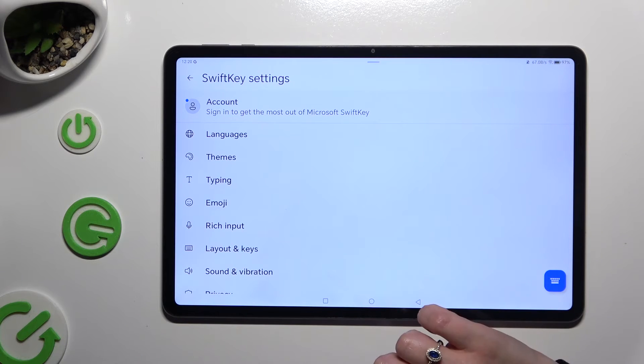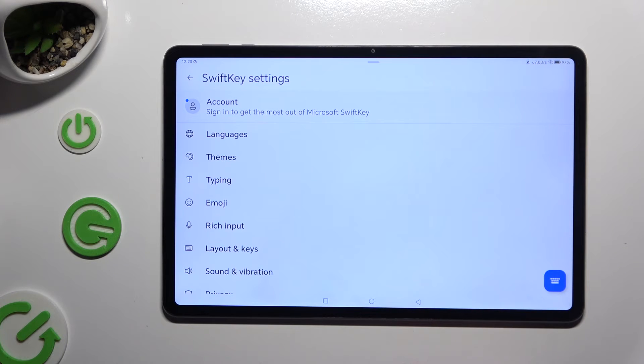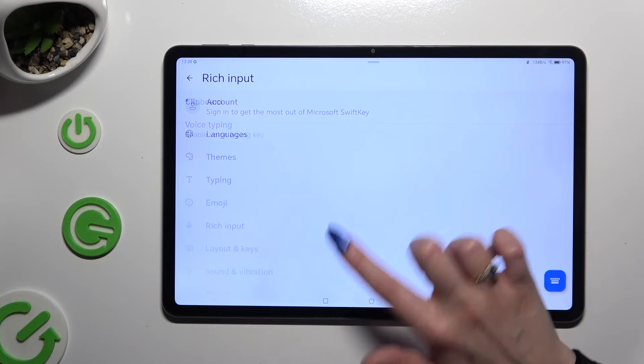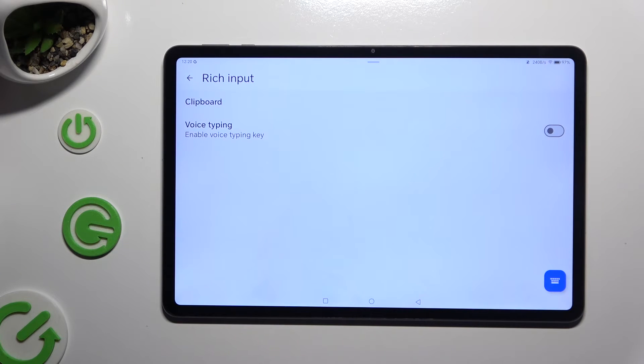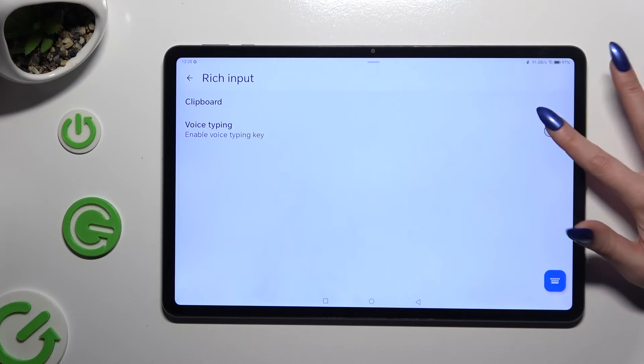Select rich input in SwiftKey keyboard settings, and use this switcher next to voice typing to activate it.